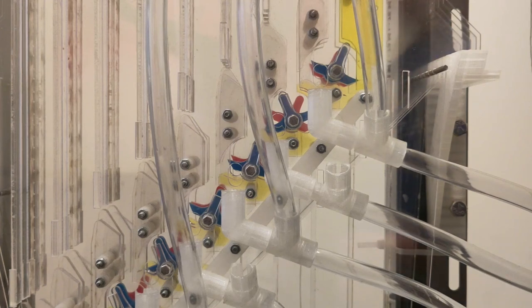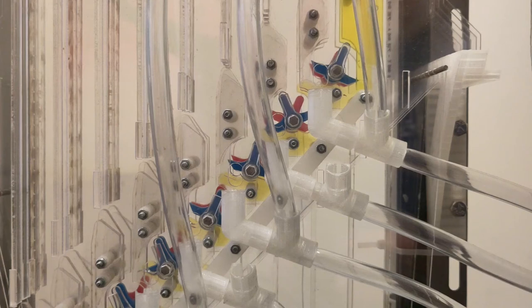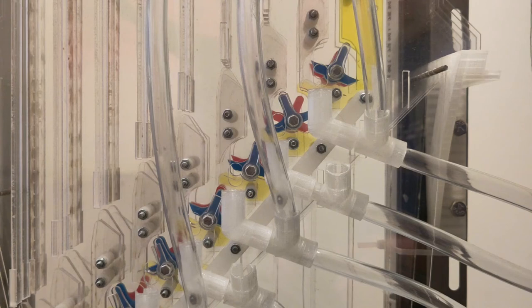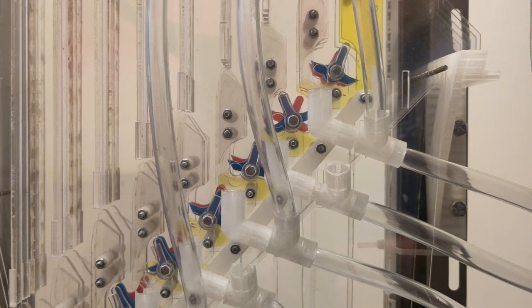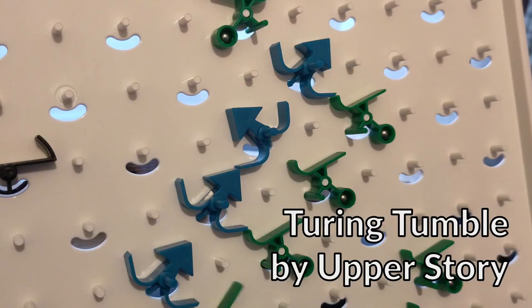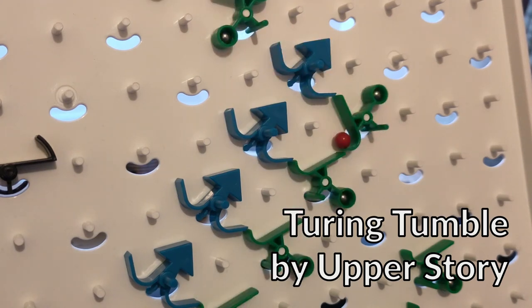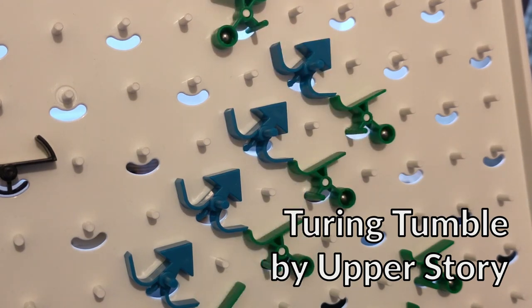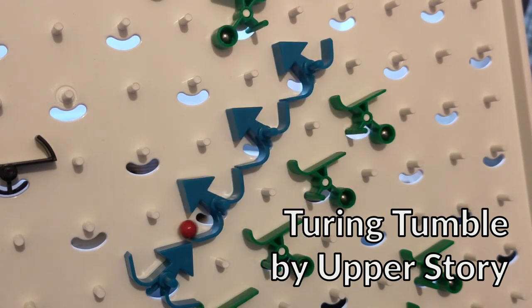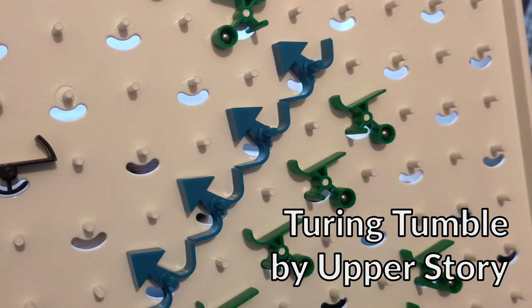So if we drop ball bearings into all the read columns at once, we read out the value of the accumulator without affecting its value. If this mechanism looks a bit familiar, it might be because the Turing tumble uses a very similar mechanism, although the actual mechanism goes back to at least 1965 with the Digicomp 2.